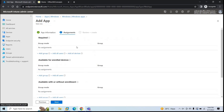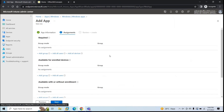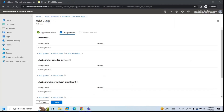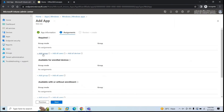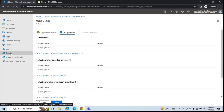For this demo, I want the application to be added automatically to the Windows machine. On Windows devices, a web application deployed this way will appear as an icon in the Start menu. Let's add a group under the Required assignment type, but first I need to create a group and add the target device to it.